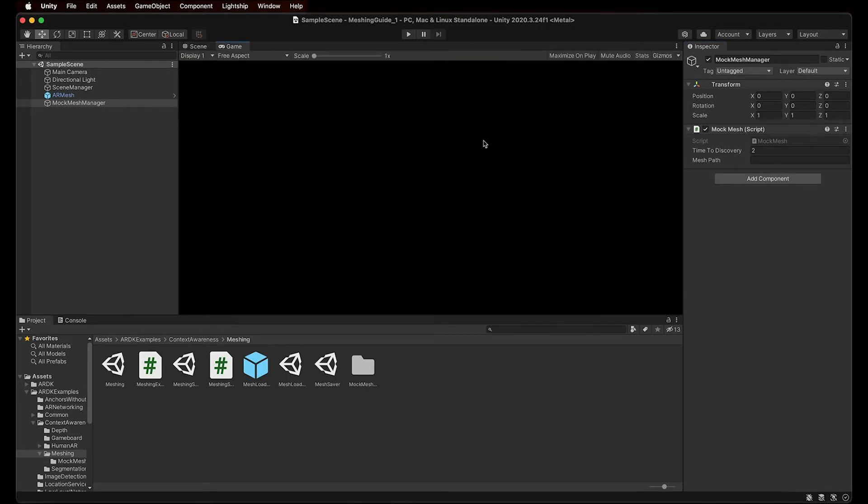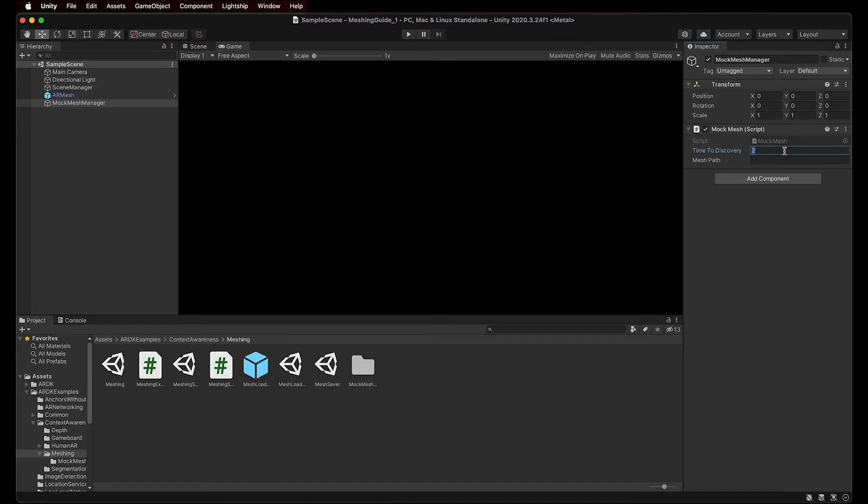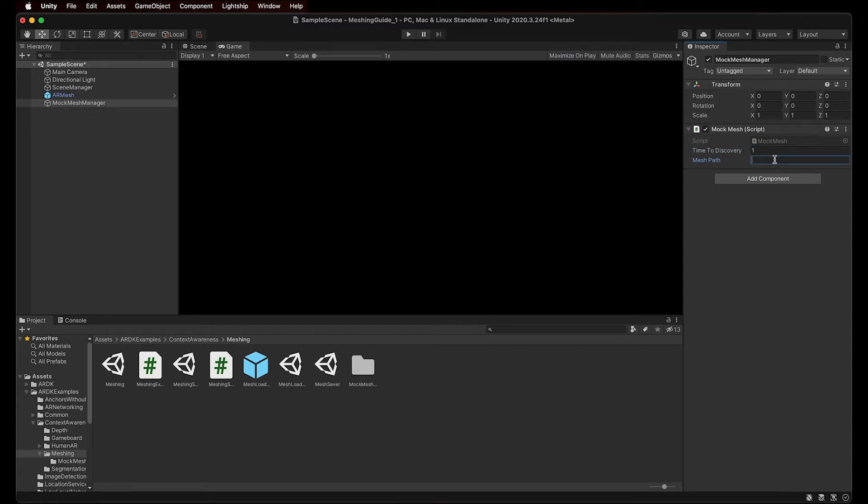Awesome, the new script has two simple fields. The first field sets the time it will take for our camera to discover the mesh. Feel free to change this as you please, I'll set mine to 1. The second field should be filled with the directory path to the Mock Mesh's bin file we want to use. So here, we can paste one of the paths from the meshes we have just imported with the package.